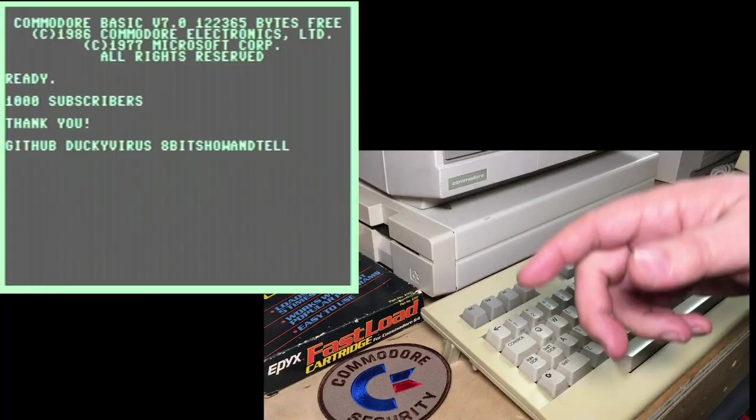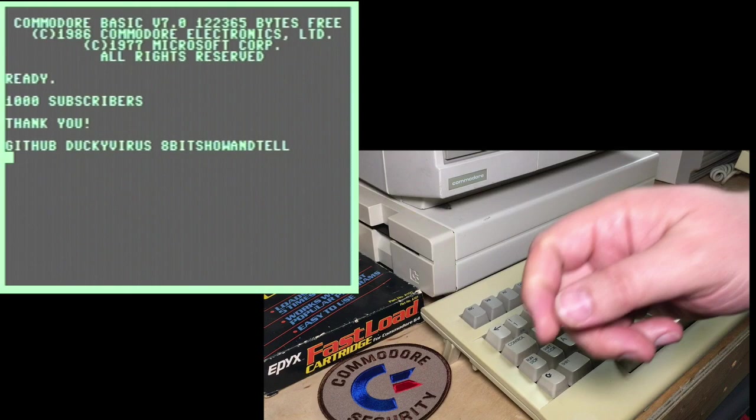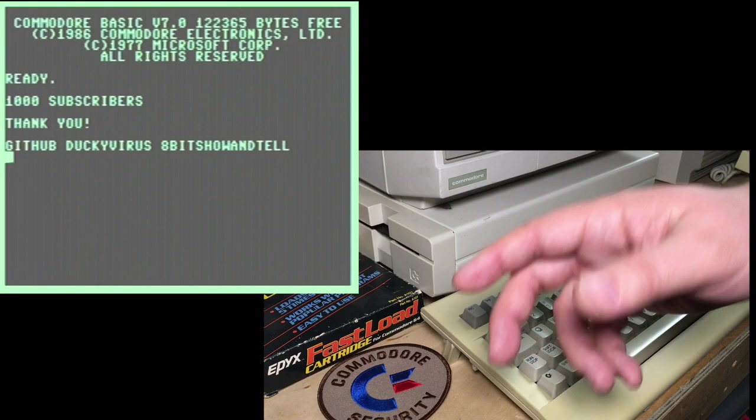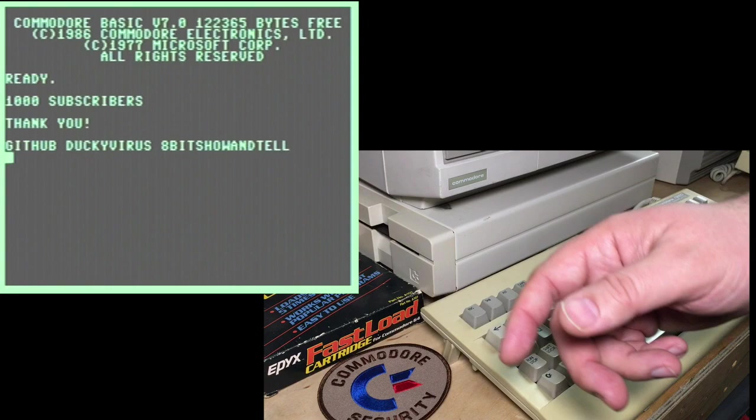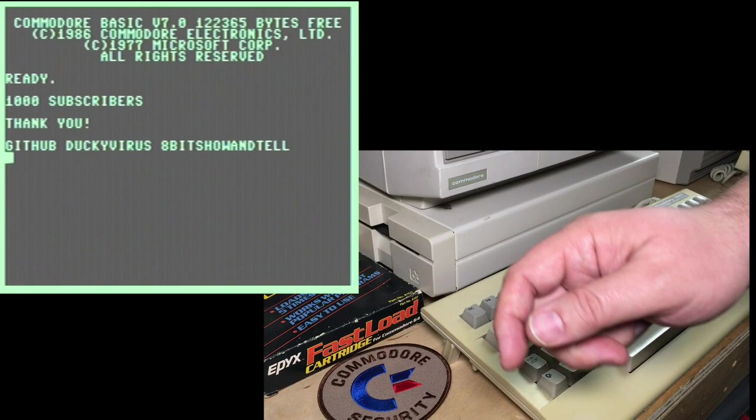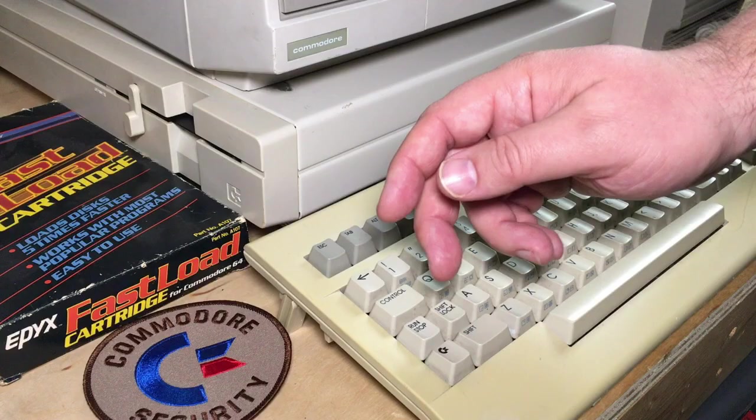In other news, my friend Ducky Virus set up a GitHub repository called 8-Bit Show & Tell. I'll put a link down below. This is like an unofficial repository where he's gone through, typed in the code examples from some of my past episodes, and you can download them, check them out there. Just say it's unofficial because I don't really have anything to do with it other than I gave him my permission, and he's doing that. But it's definitely a cool project, and check out what he's done there.